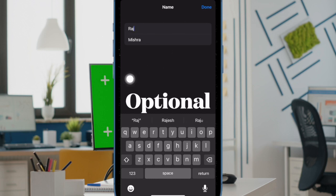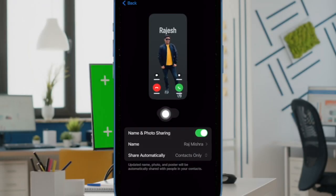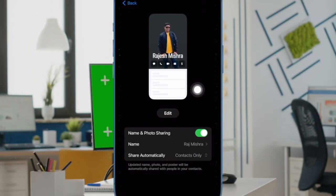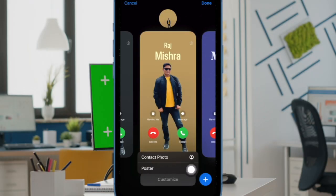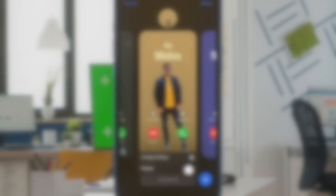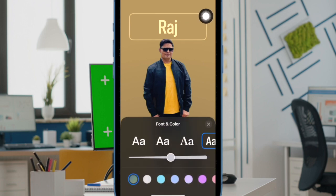If that's what you like, otherwise leave it. After that tap on the edit button at the bottom of the current contact poster. Then tap on the customize button and choose poster in the menu. Up next tap on your name to bring up the font and color window.